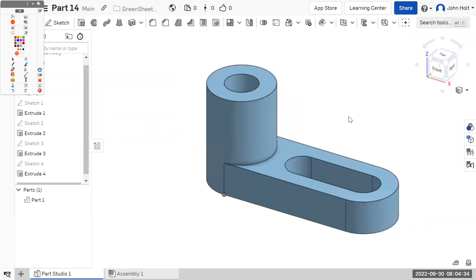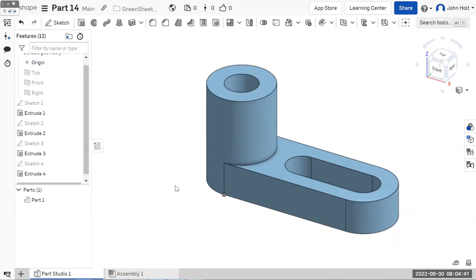We'll cut this one off here and do 15 and 16 together in a separate recording. This one covers 13 and 14 — good luck.